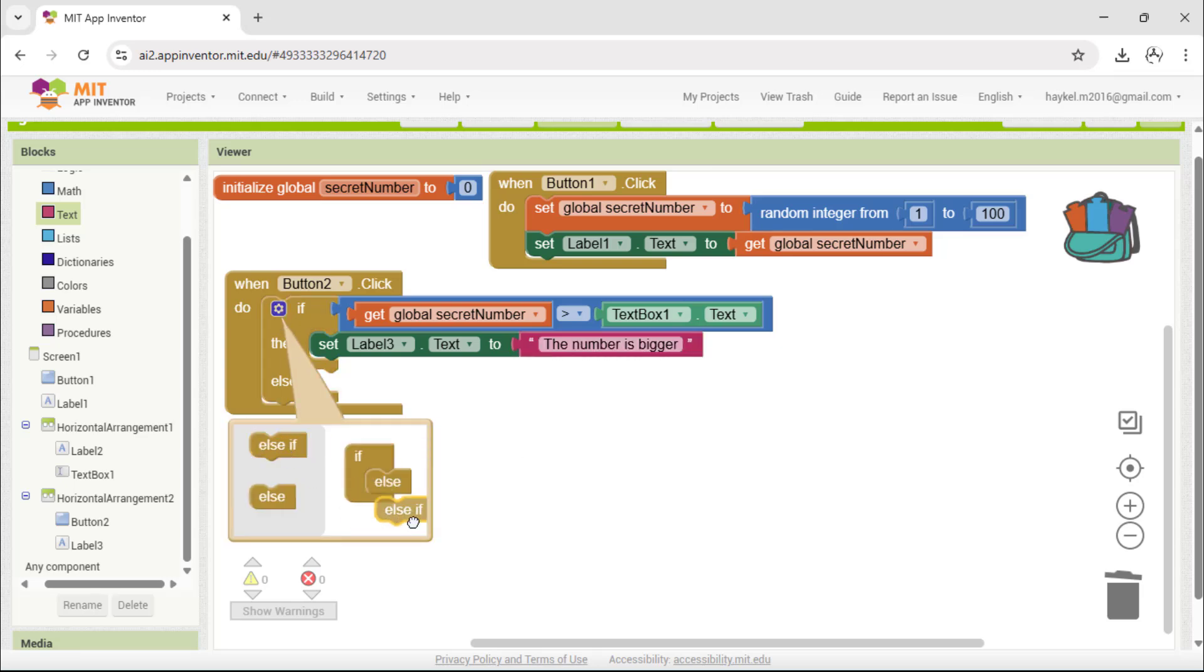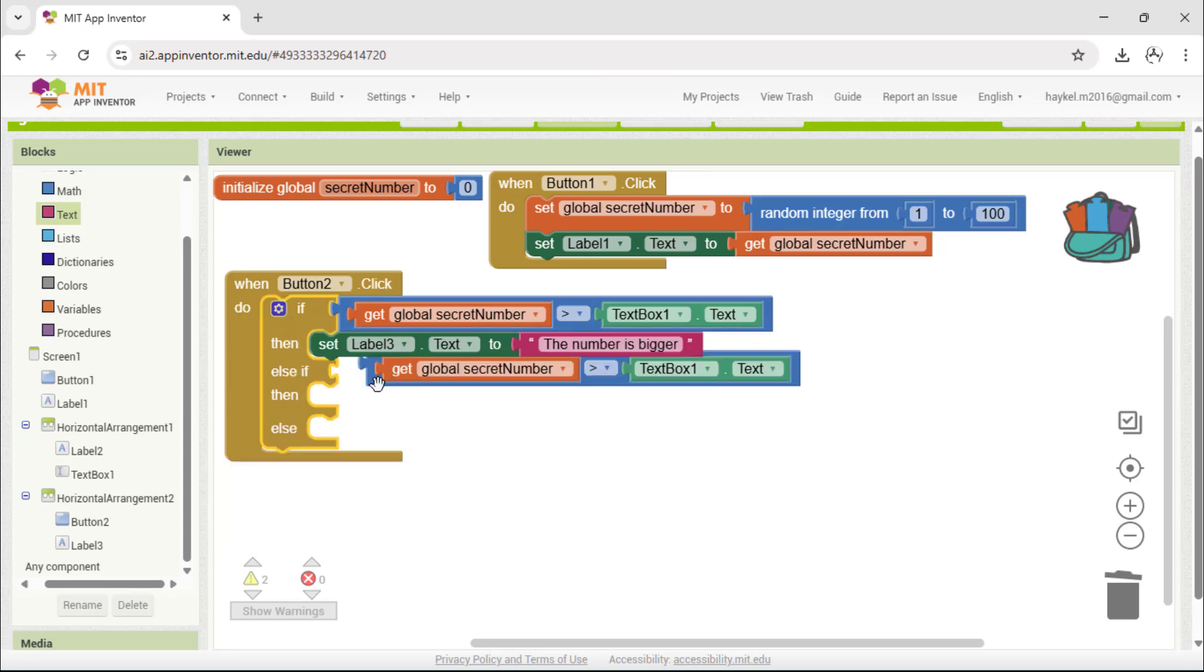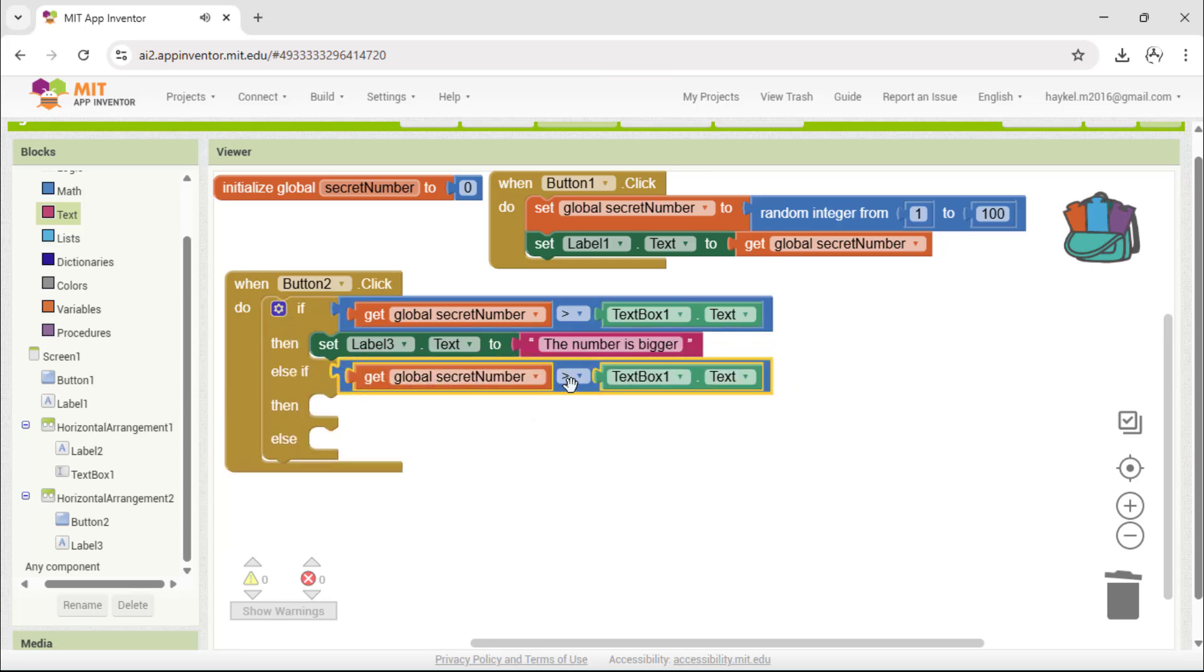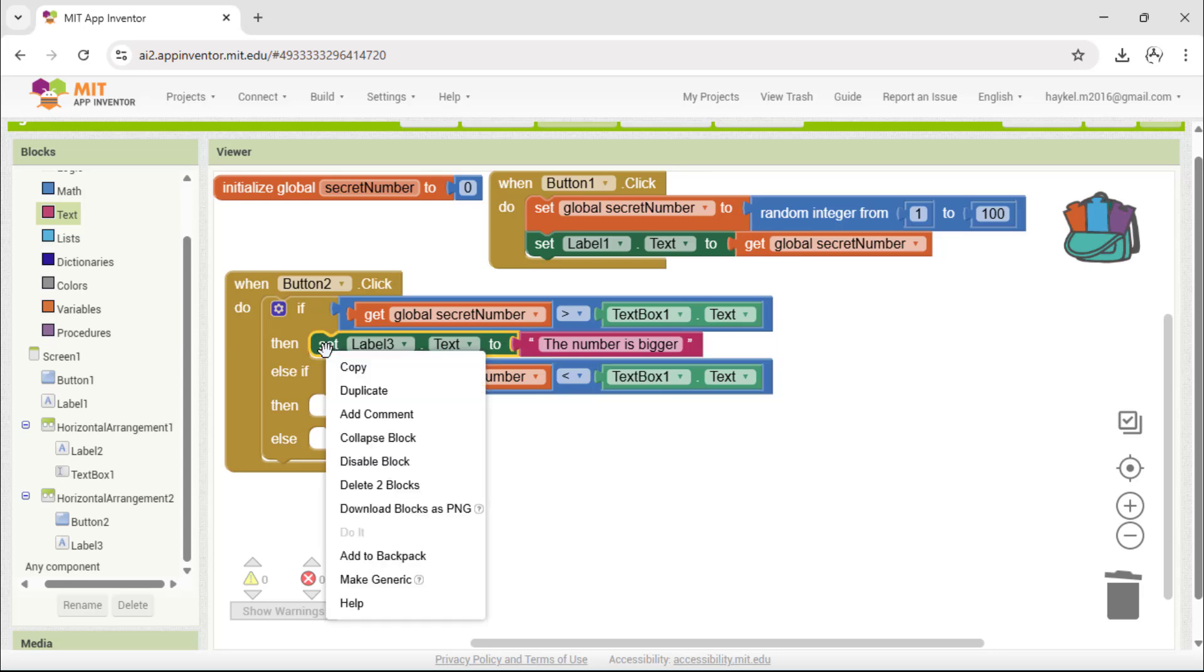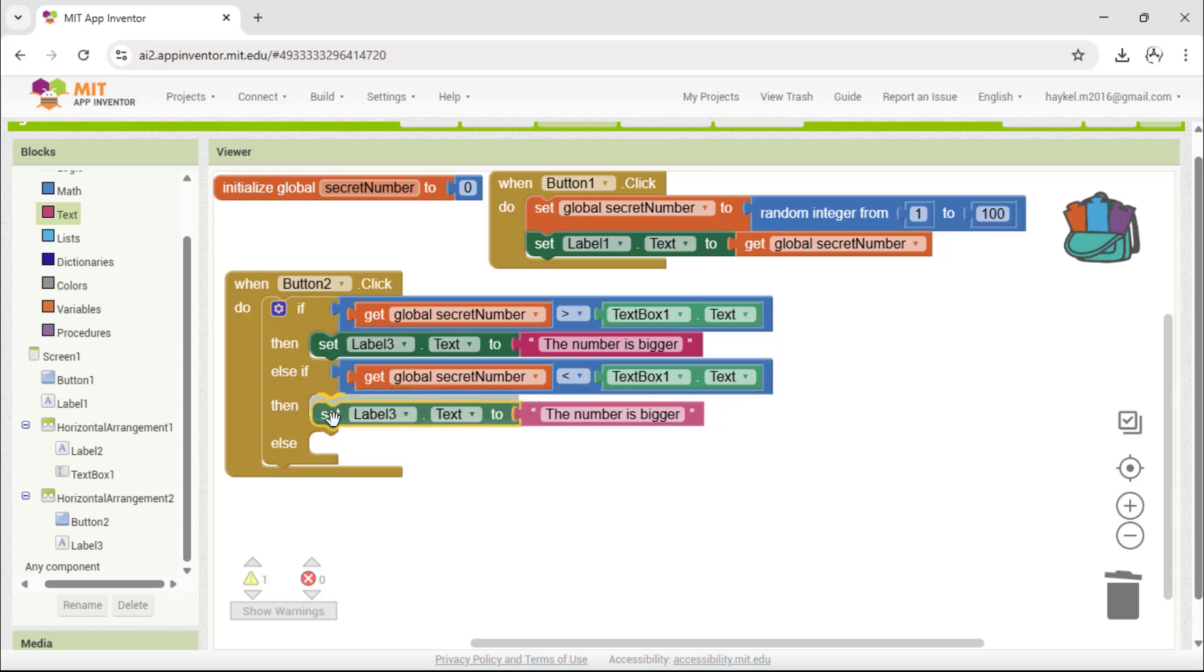If not, we check if the secret number is smaller than the number in the text box. In that case, we set the label to show, the number is smaller.